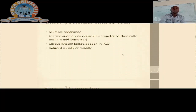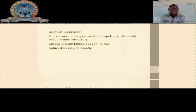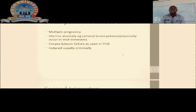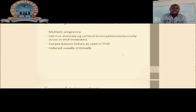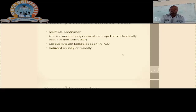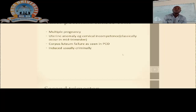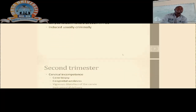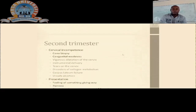Another potential cause of miscarriage is multiple or twin pregnancies. Also, uterine anomaly — specifically cervical incompetence, which mostly occurs in mid-trimester. We may also talk about corpus luteum failure as seen with the products of conception, caused by less production of progesterone. Additionally, there are induced or criminal abortions.